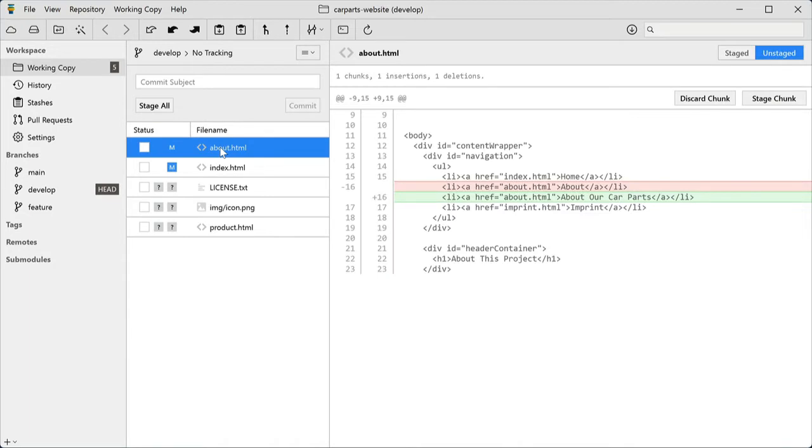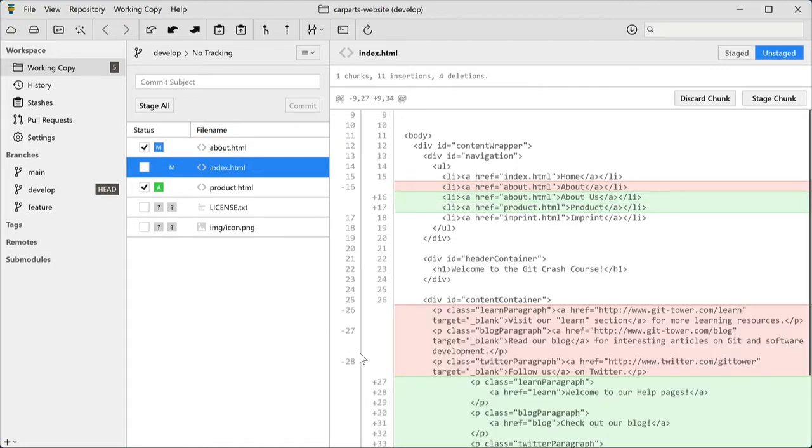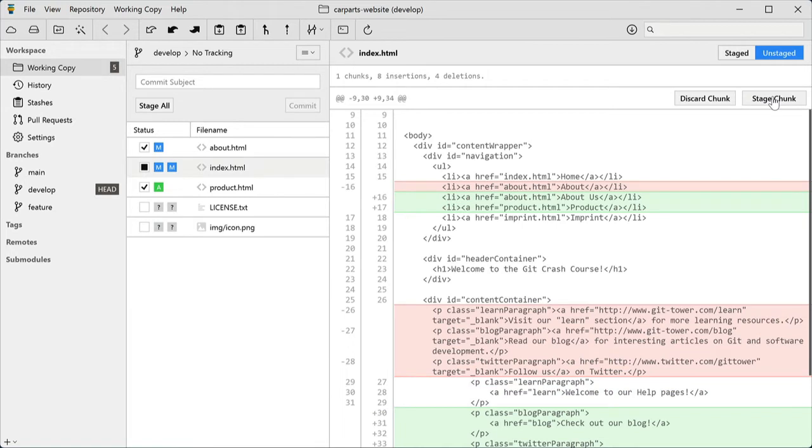To stage changes for the next commit, you can simply hit the spacebar, or click the status checkbox. If you want to stage or discard only parts of the changes, either select individual lines here in the line numbers column, or stage a whole chunk.